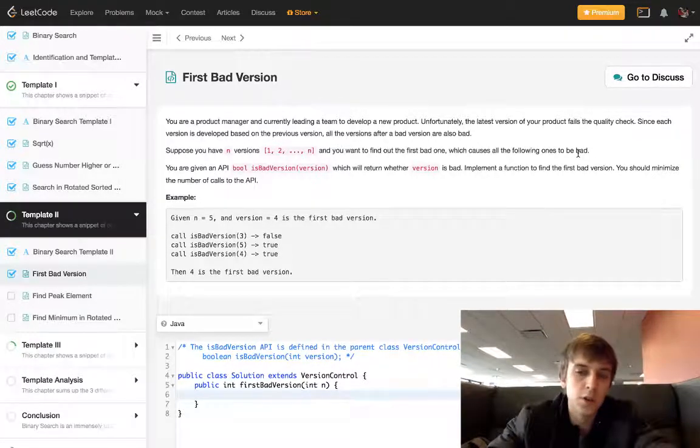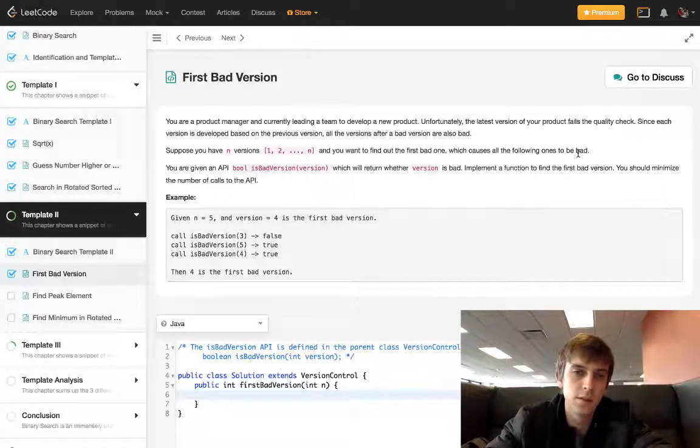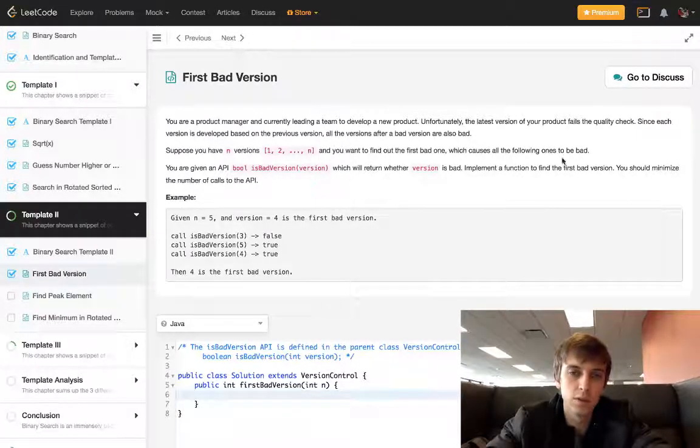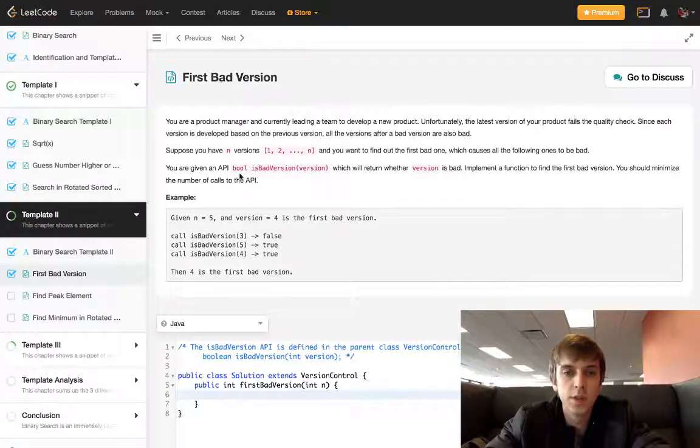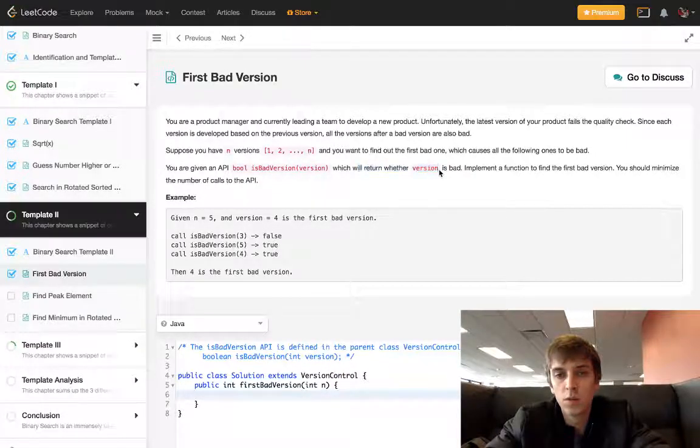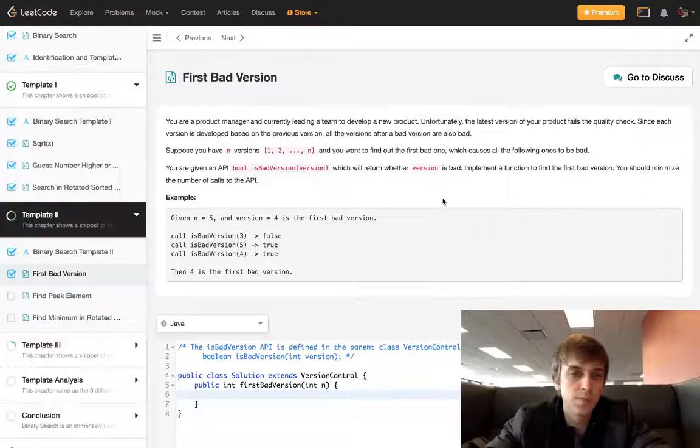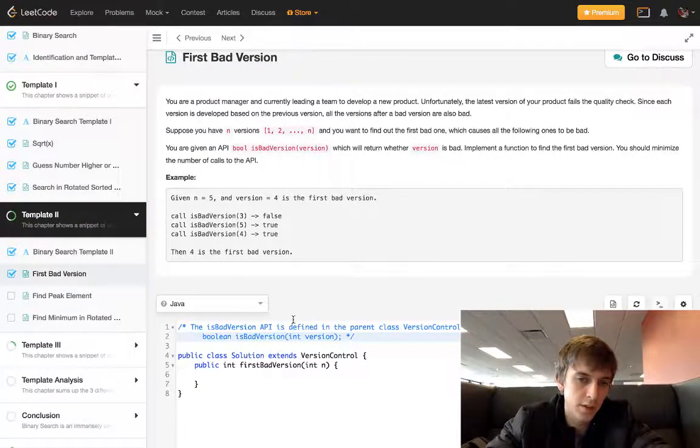So if we have 10 versions and the first bad one's 5, then 6, 7, 8, 9, 10 are also bad and we want to find the first bad one. You're given an API bool isBadVersion which will return whether version is bad. Implement the first bad version.